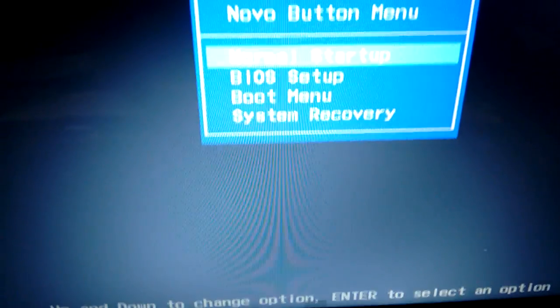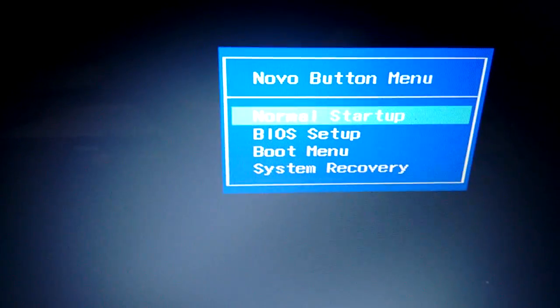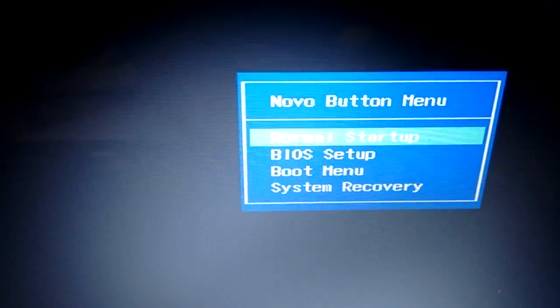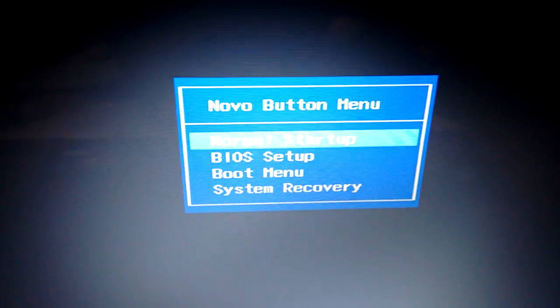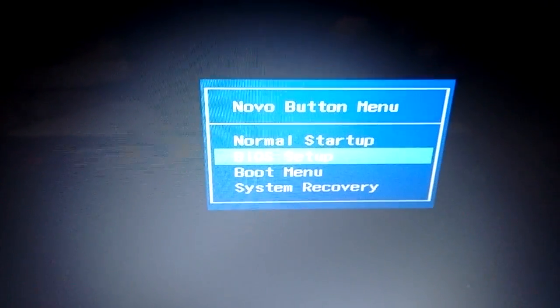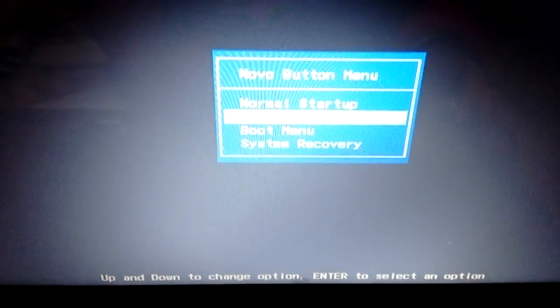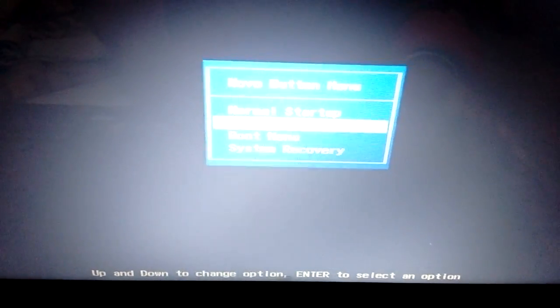And now it is giving me the options to choose the BIOS setup. I will be using the arrow keys, and you just need to press enter after that.